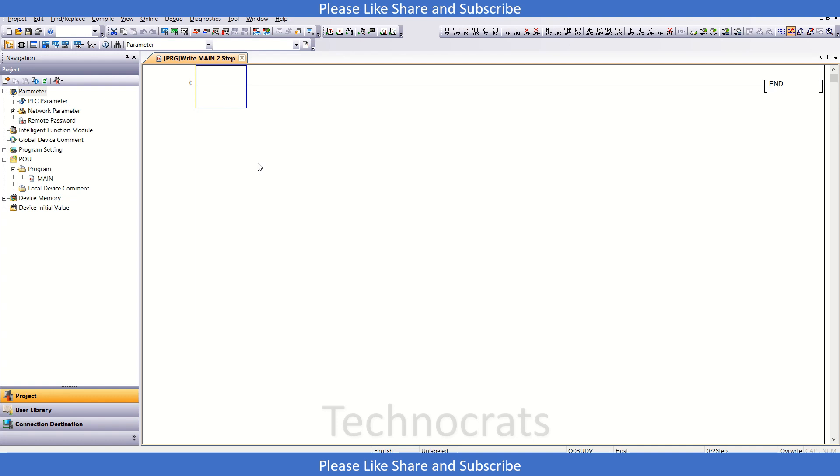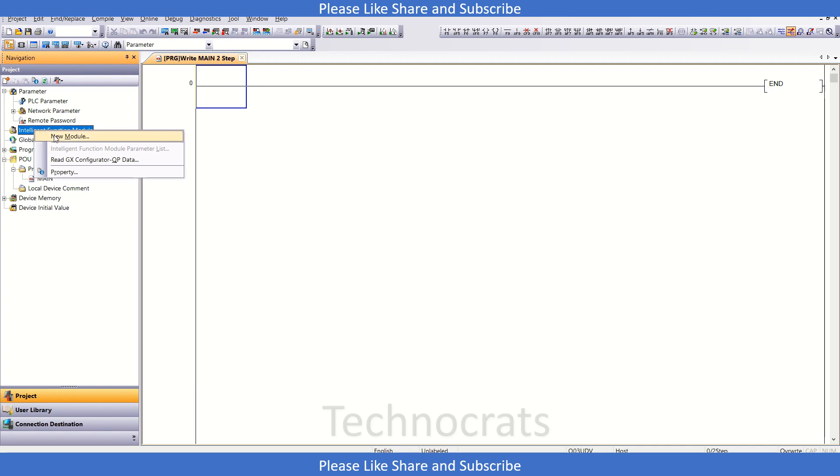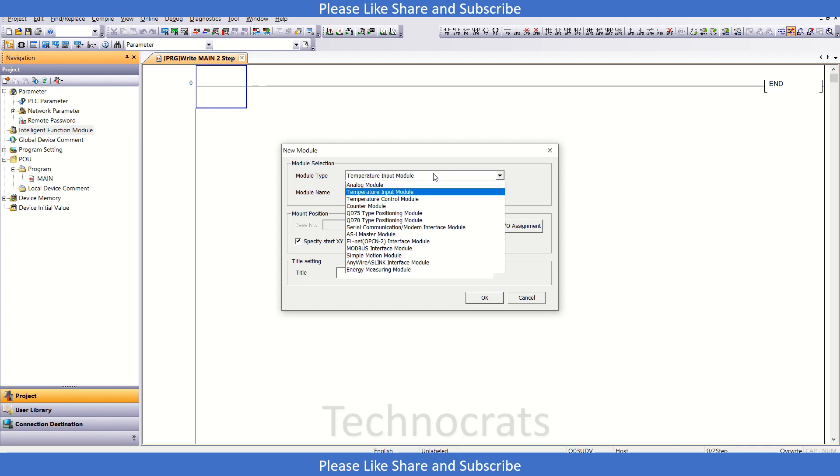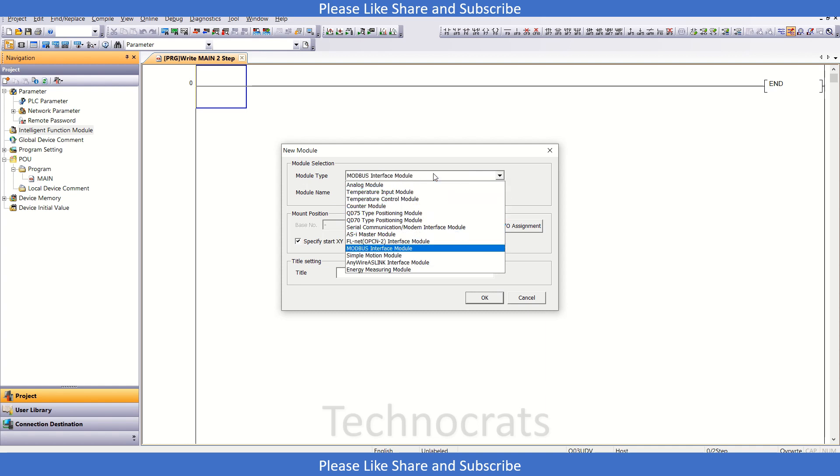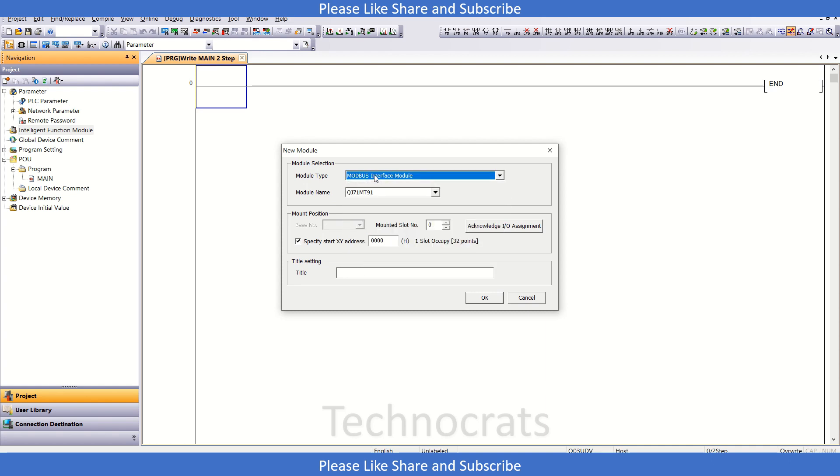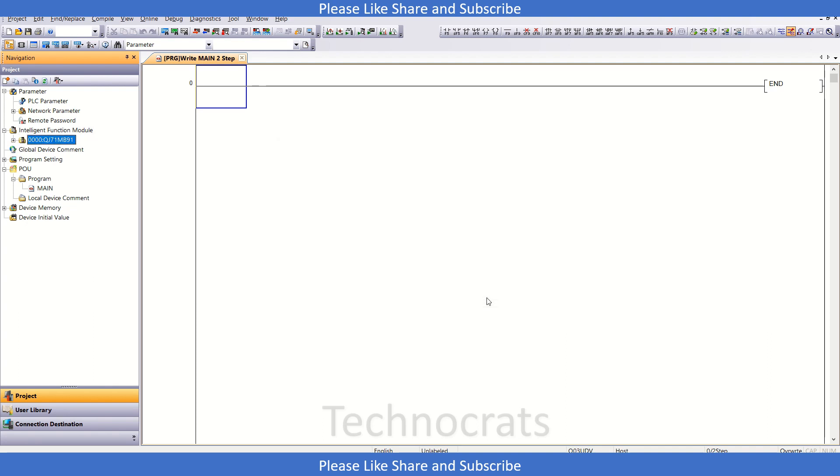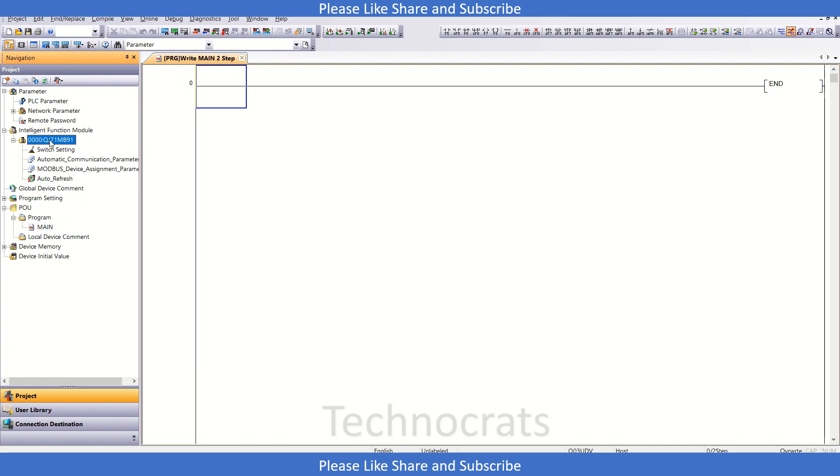First of all, I have this blank project with Q03 UDB as my CPU. I'll go to the Intelligent Function module, right-click here, and click on New Module. In the new module, let us use the Modbus interface module, which is the QJ71 MB91. This is my module and I will just click OK. As you can see, this is added here at slot 0.